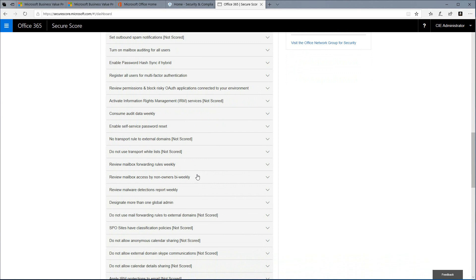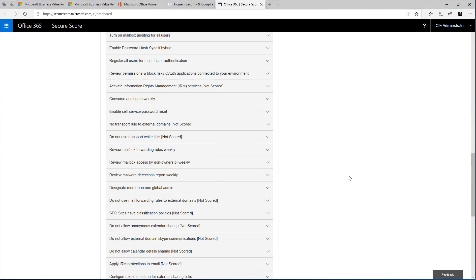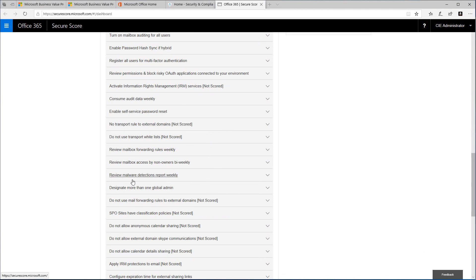These include items like multi-factor authentication reporting, enabling self-service password reset, and many other settings that could be relevant to securing your organization. Let's take a look at one of the actions and see what we can actually do with it.